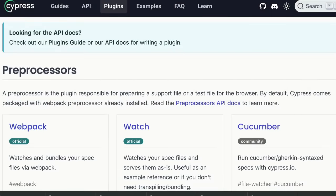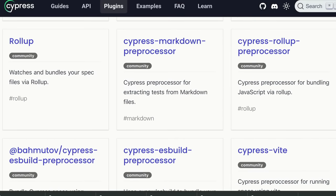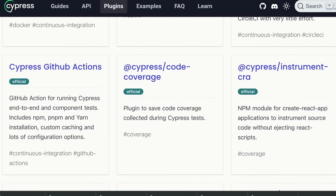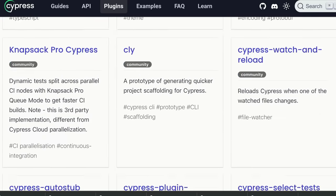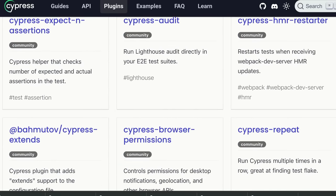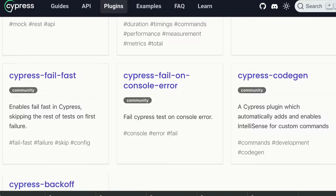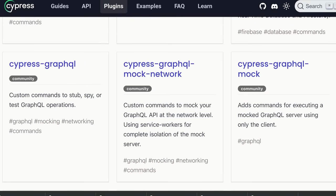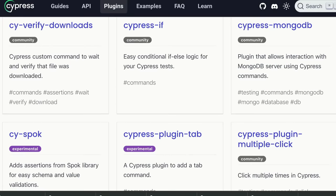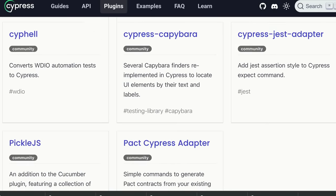Cypress also has an extensive library of plugins that extend its capabilities. Two favorites that folks have shared on my podcasts and webinars — I'll have a link to these down below — are Cypress Axe, which helps you test your application for accessibility issues using Axe Core, and Cypress Audit, which allows you to run Google Lighthouse audits directly from your end-to-end test suites.